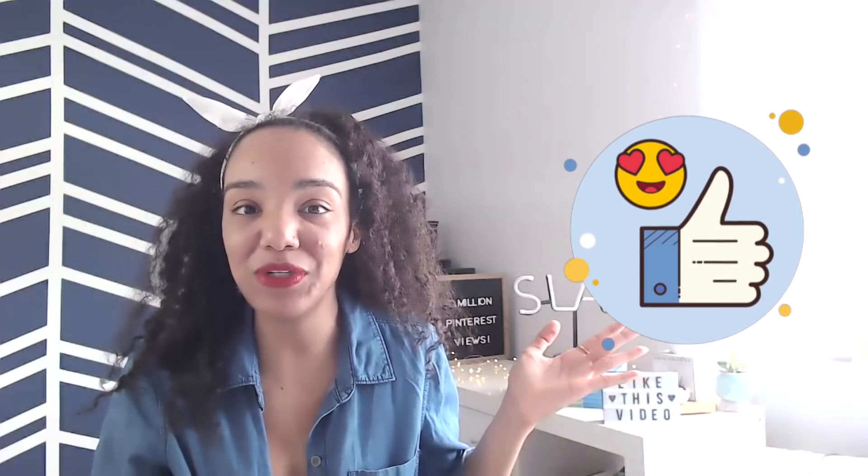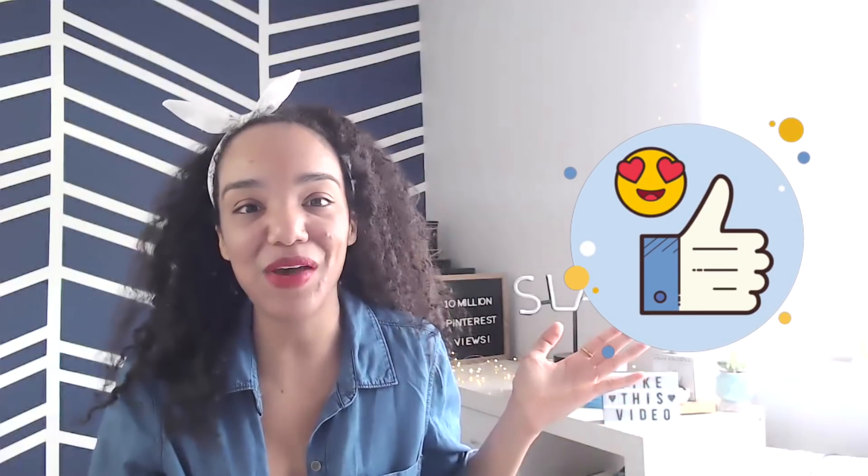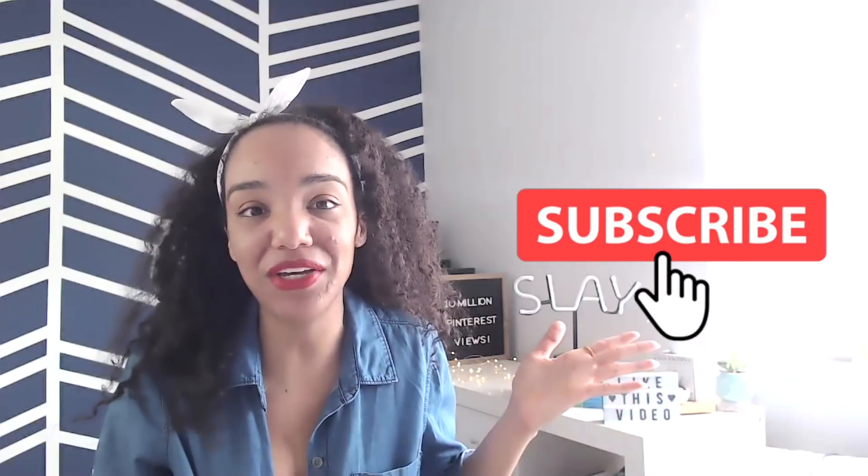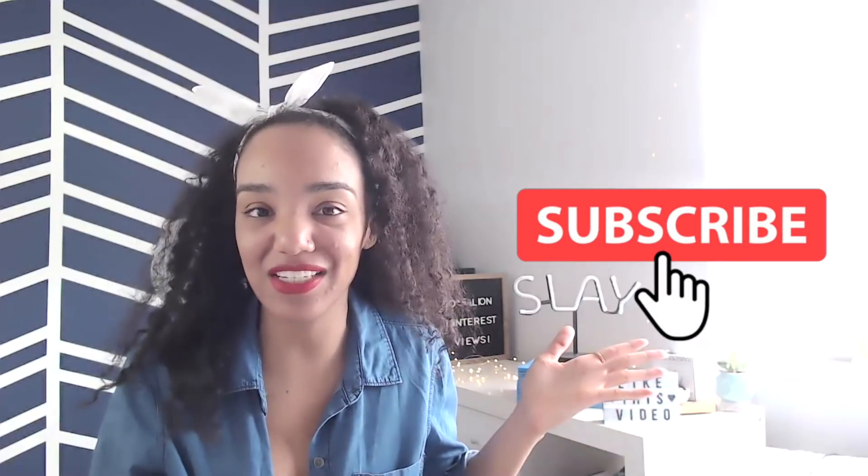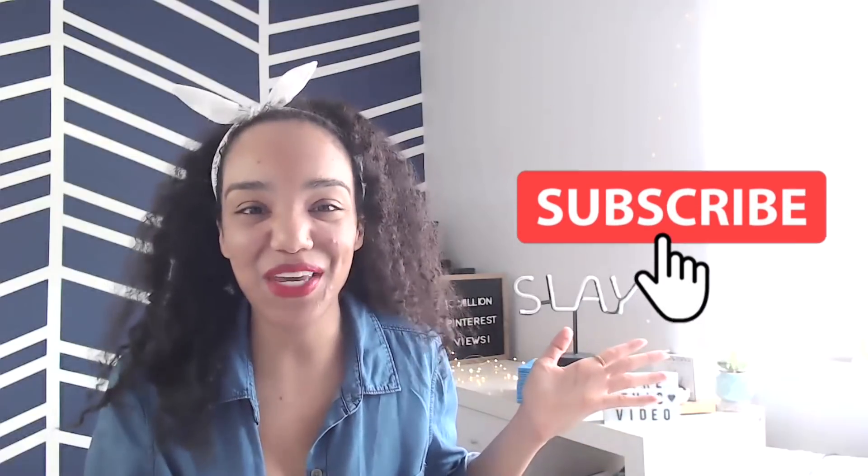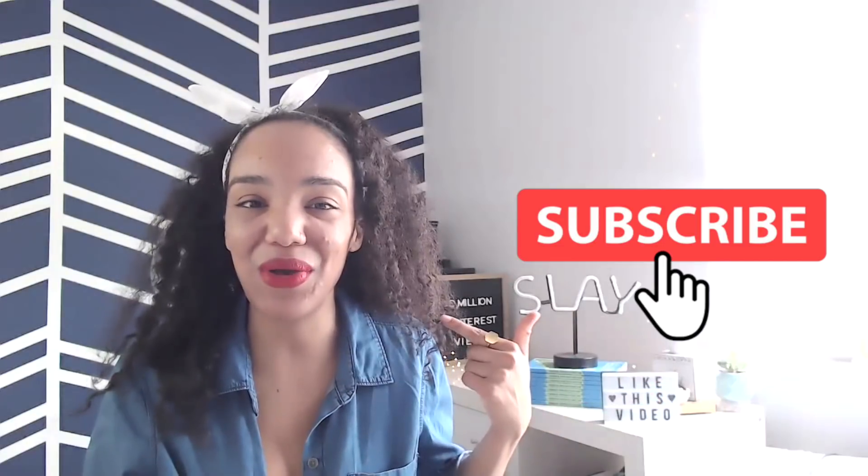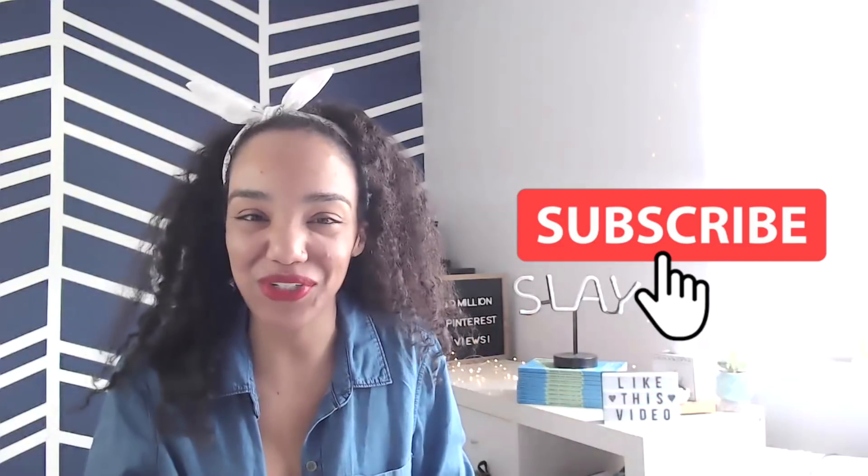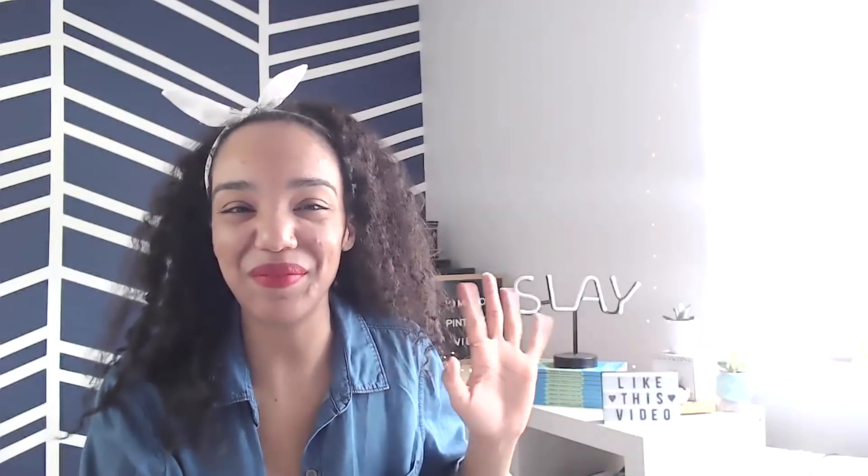So if you like this video, be sure to like or comment below and remember to subscribe because I've got more videos just like this one coming your way. I'm Natalie Bardo and I'm more than happy to be your Pinterest coach. Bye for now.